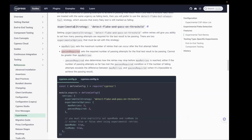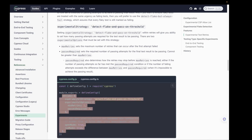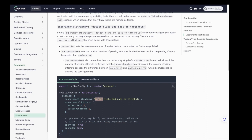Let me show you more details from the official Cypress website. This is the experimental strategy 'detect flake and pass on threshold.' We have to pass two options: the first is maxRetry, where you set the maximum number of retries after the first failure, and the second is passesRequired, the required number of passing attempts for the final result to be marked as passed. This is the configuration you pass in your config file inside the retries block, with the experimental strategy and mandatory options maxRetry and passesRequired.